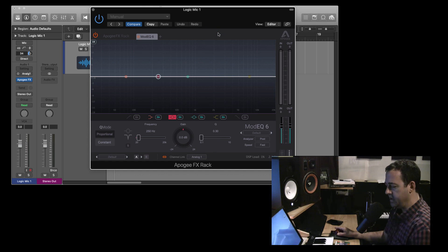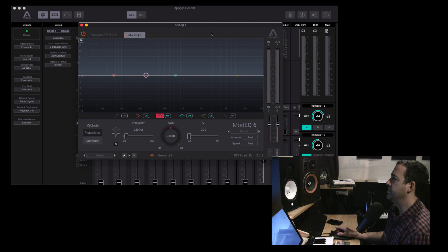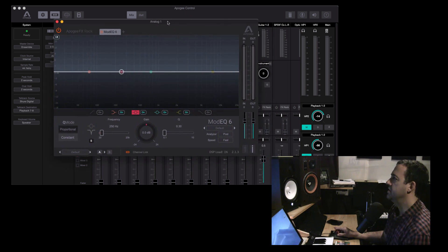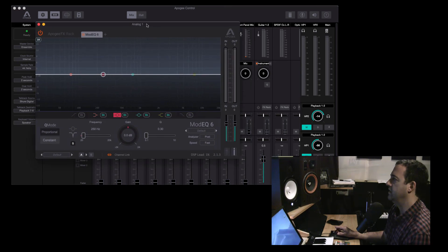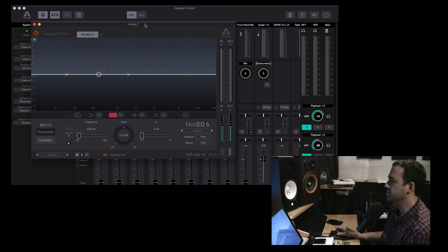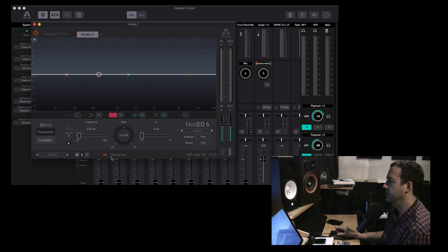These are the inputs on my interface. These are not the IO settings in Logic. So I'm connecting this input in Logic to analog one input on my interface. Okay, and now I go back to the Apogee control and see here's analog one. That's the input there. This is the effect in Apogee control and it's showing that it's linked. There's a channel link here.